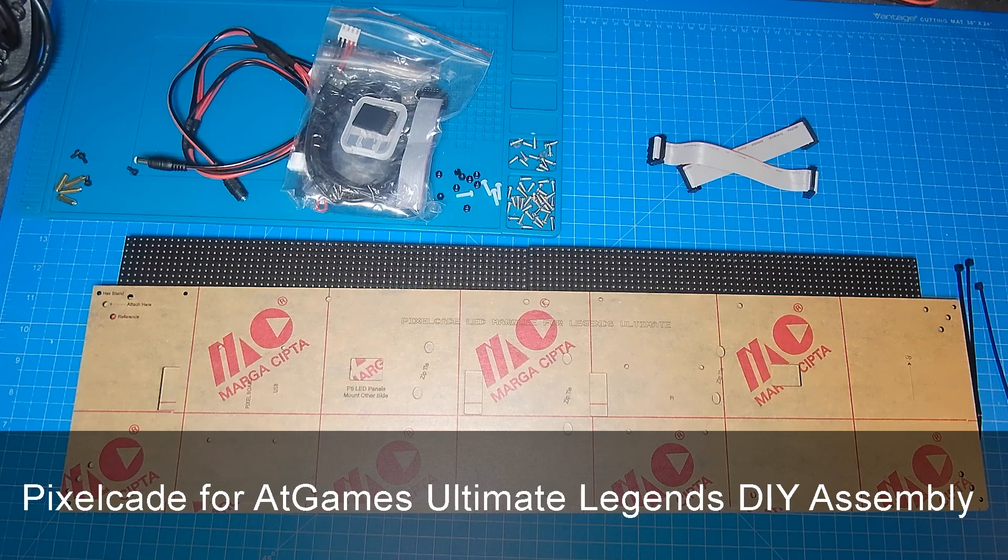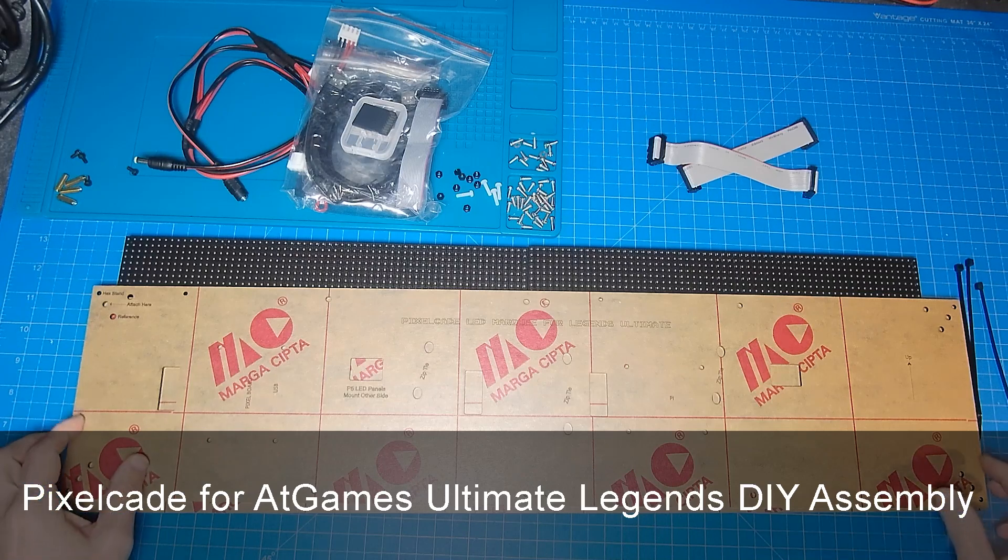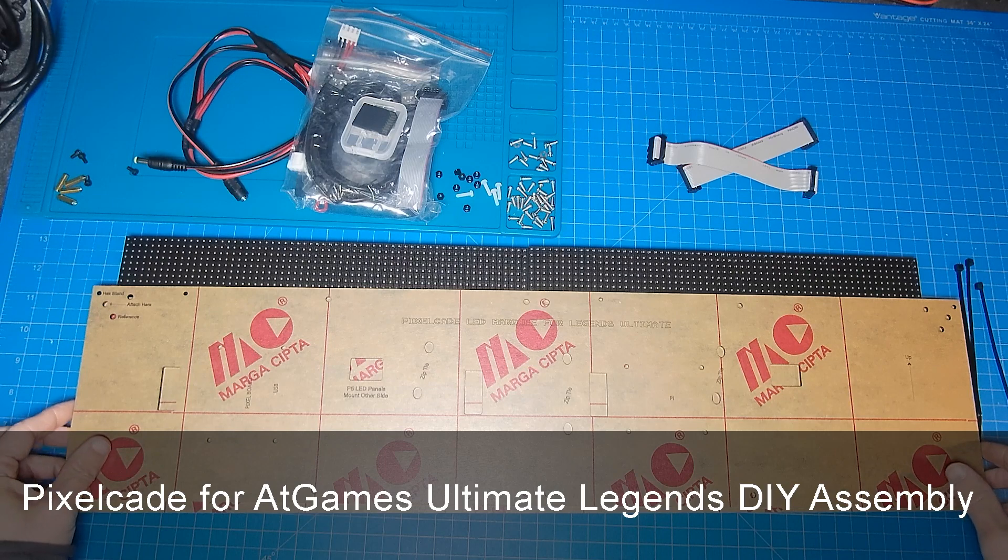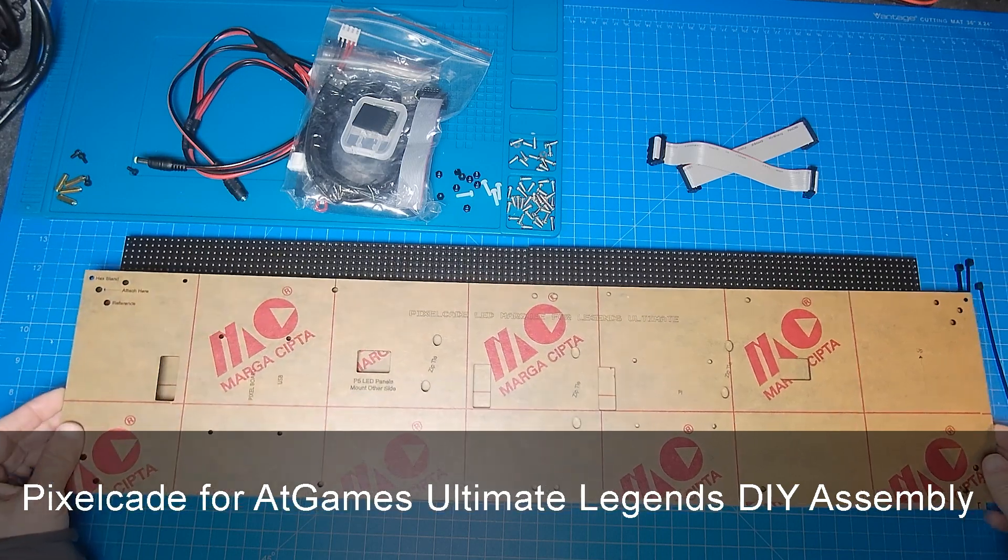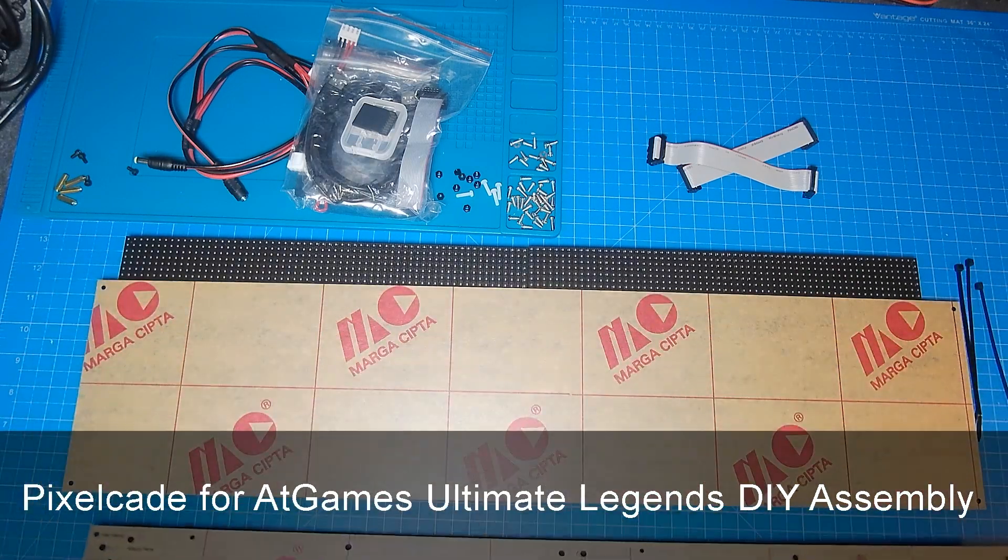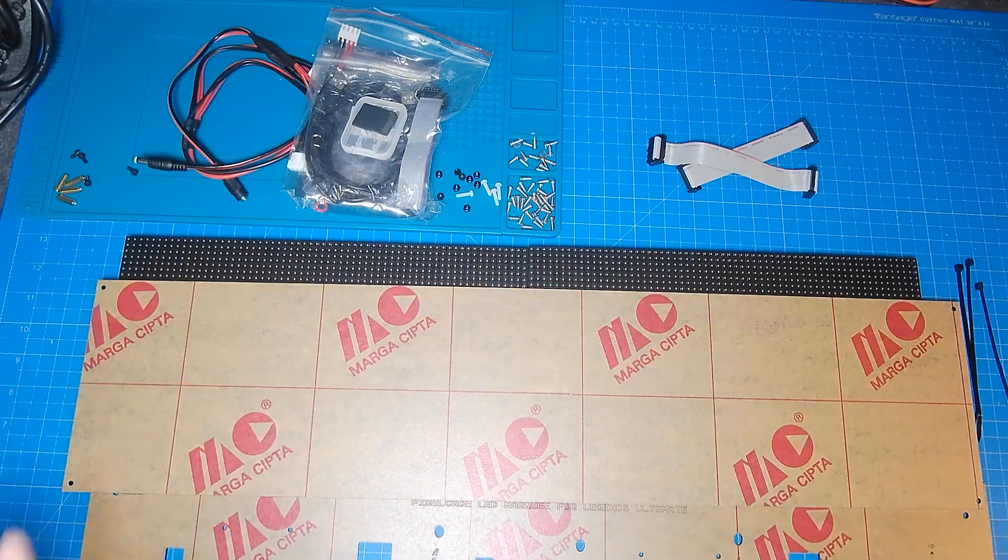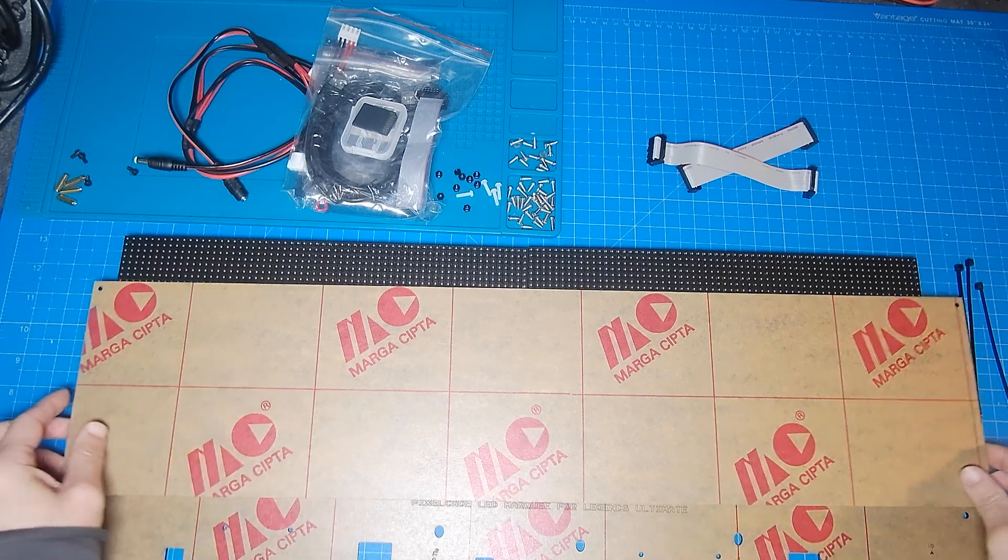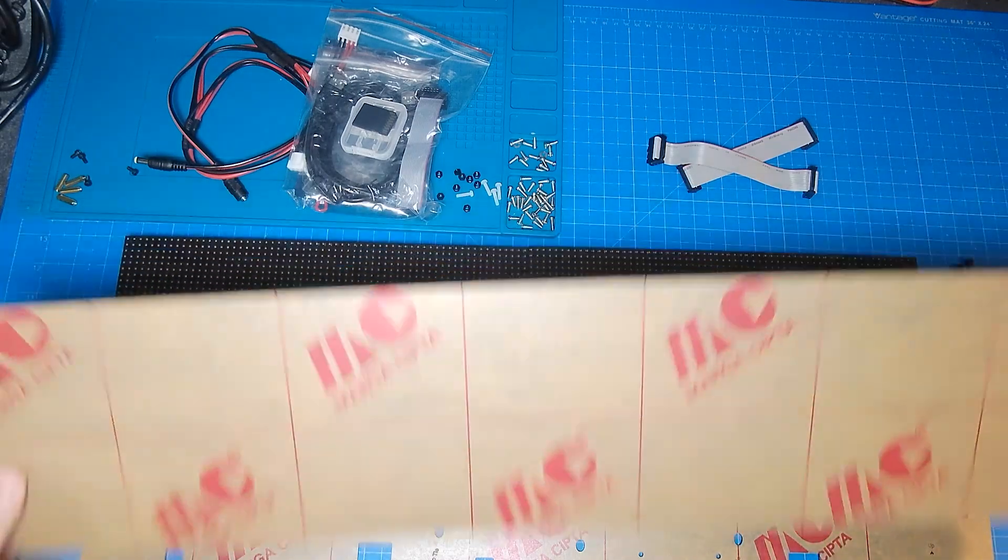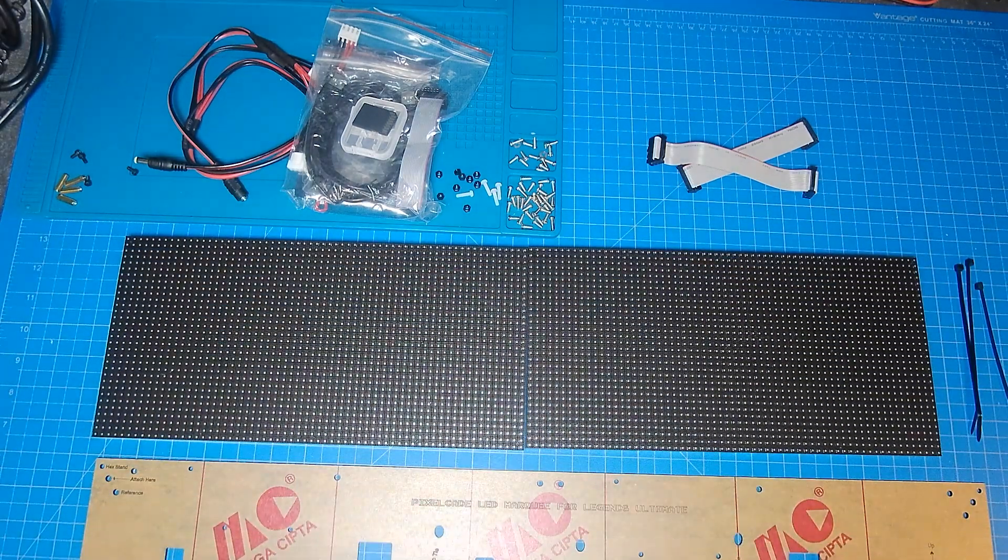Alright, so we're going to go through the assembly of a Legends Ultimate PixelCade Marquee. And this would be for the unassembled version. So if you've got the assembled version, you can skip all of this.